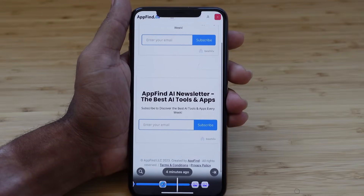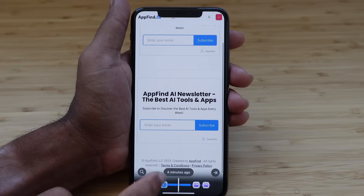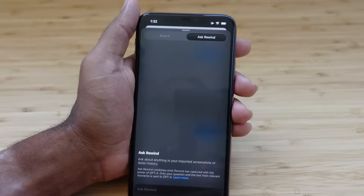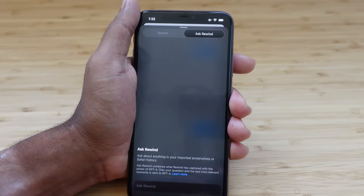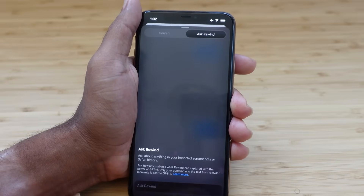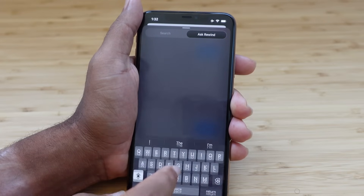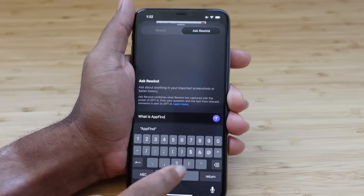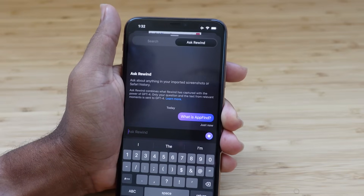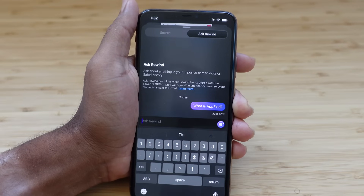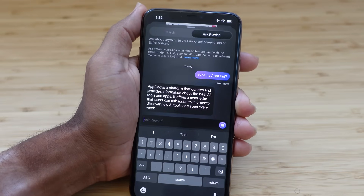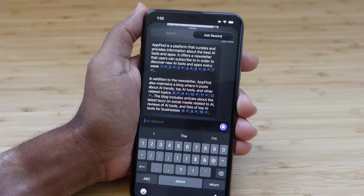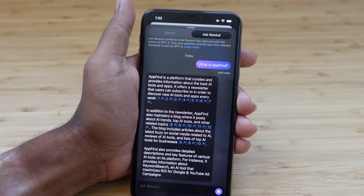Tap on a result and it takes you exactly to where that content was referenced. When you press the search button, there's an Ask Rewind button in the top right — this uses GPT-4 technology from OpenAI to analyze your screenshots and Safari history and help you with any questions. You can ask something like, what is AppFind?, send it off, and GPT-4 will analyze those screenshots and produce an answer.